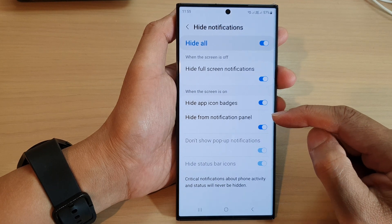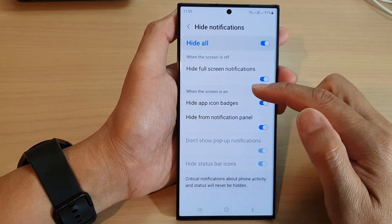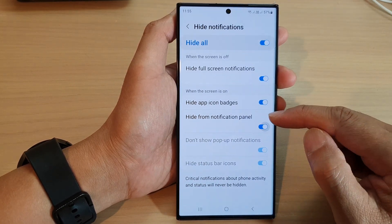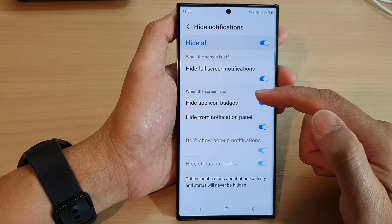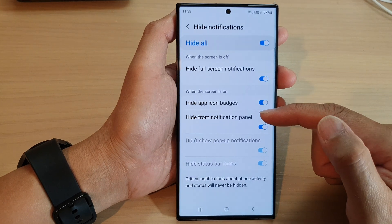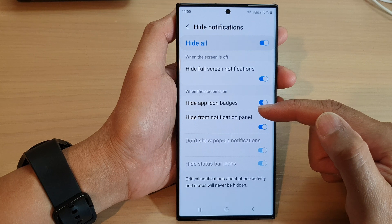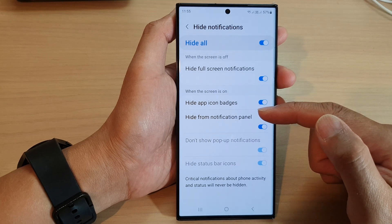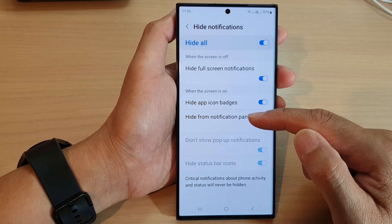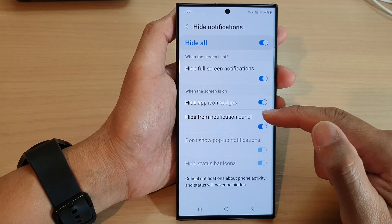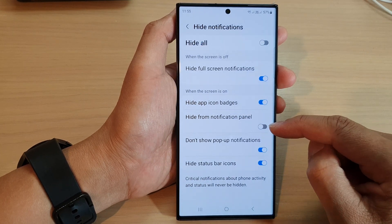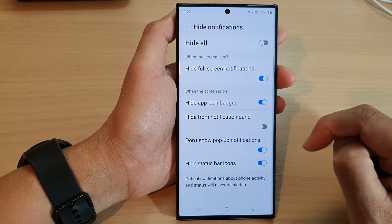A lot of conditions need to be met: when the screen is on and when Do Not Disturb is on, if you turn this on it will hide notifications from the notification panel. Otherwise, you can switch it off.